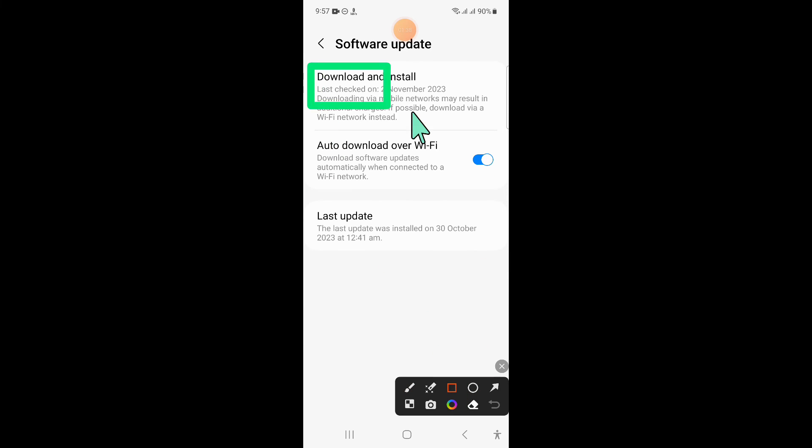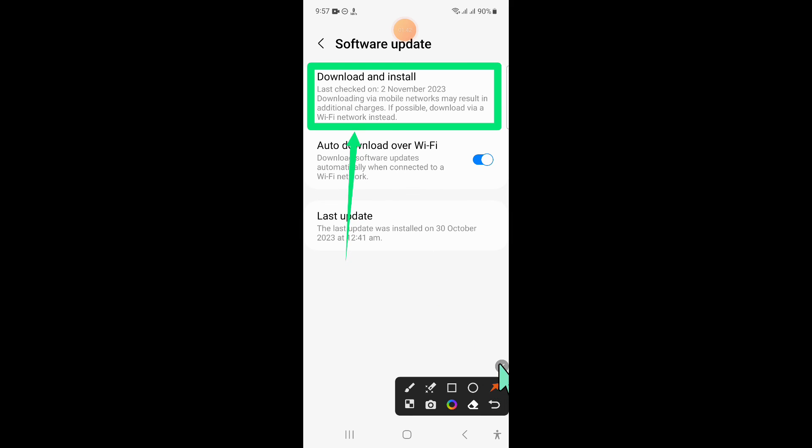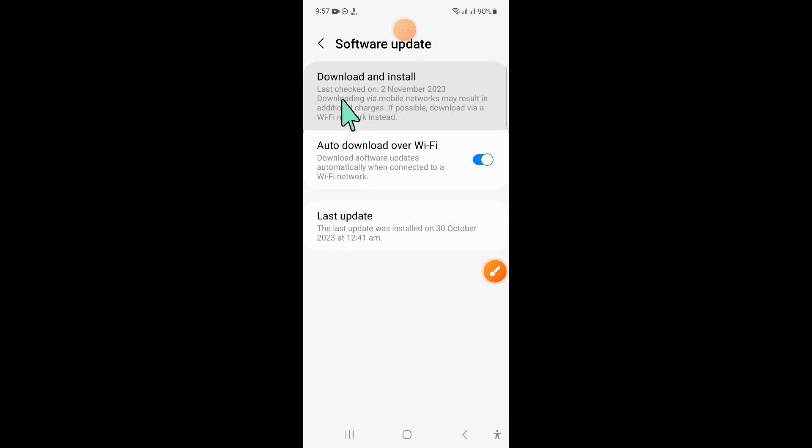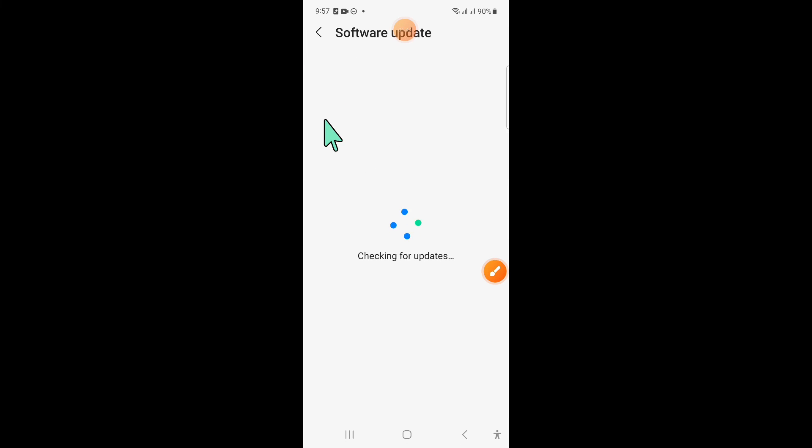Now click on Download and Install to update your mobile software to the latest variant. After updating, your problem will be fixed.